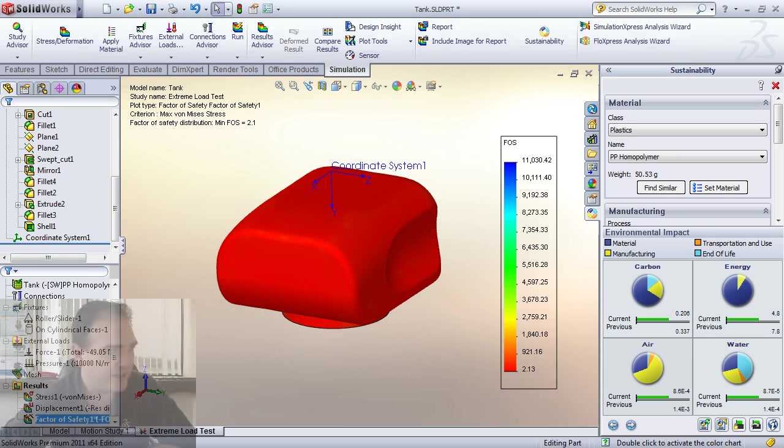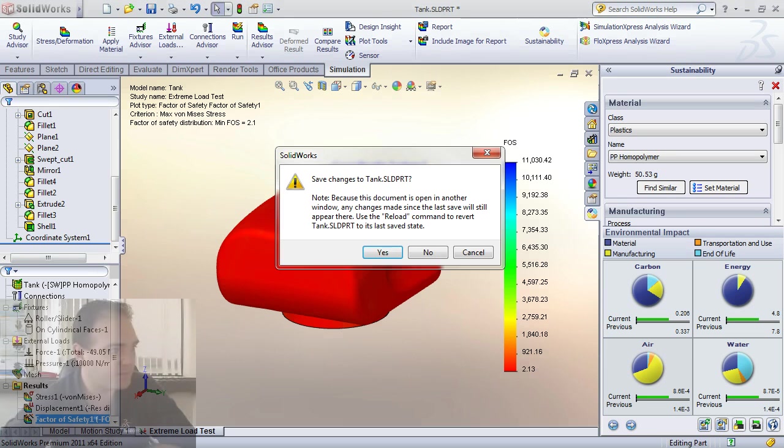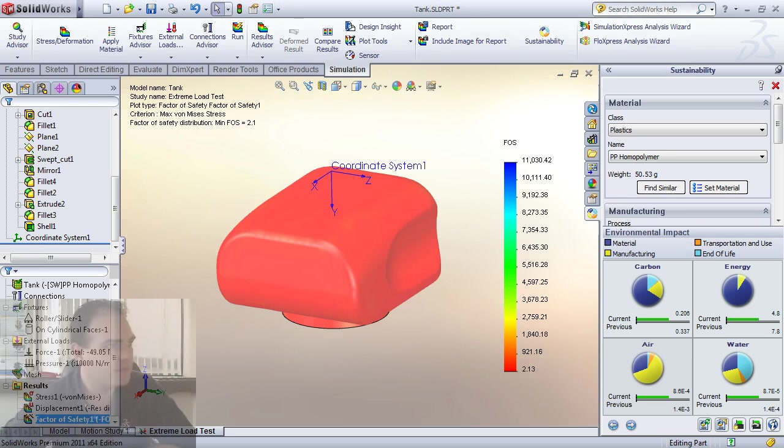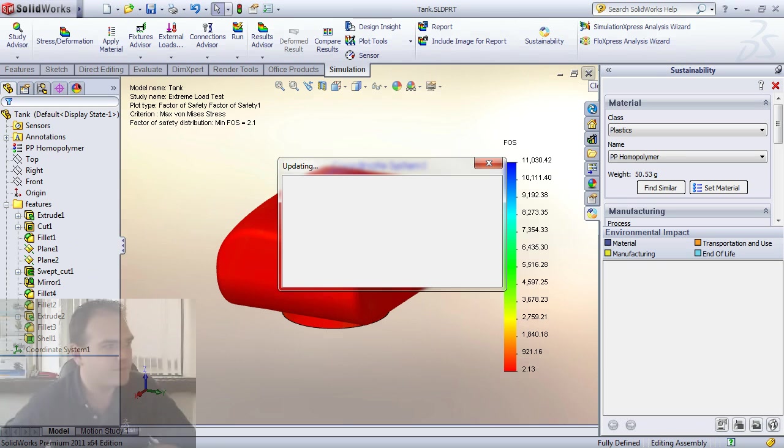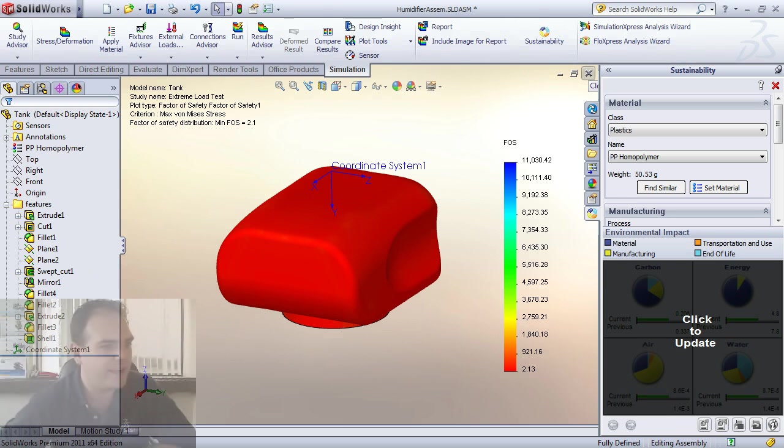Then I can go back to my top level assembly now. And everything will be up to date.